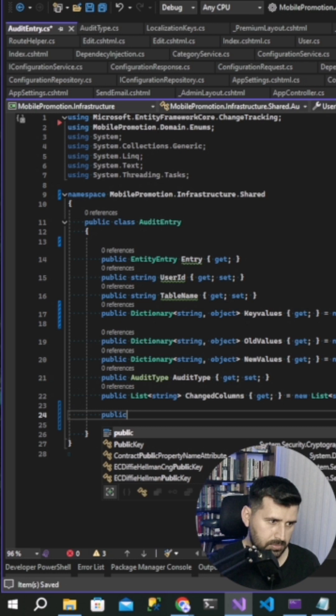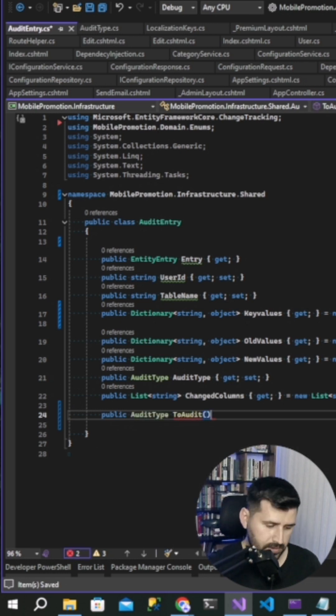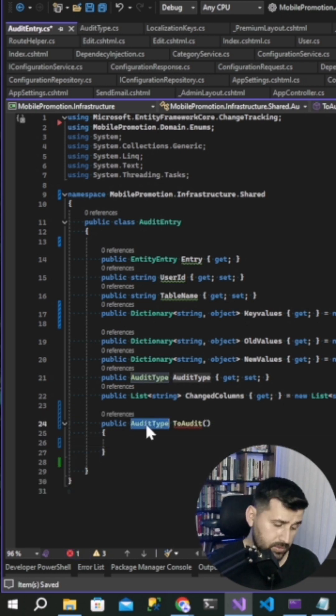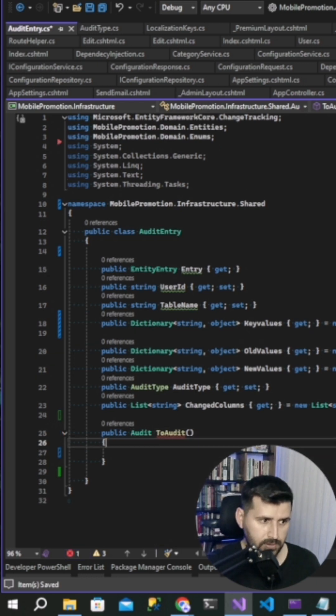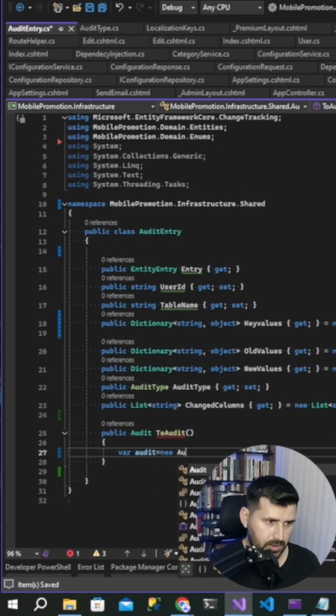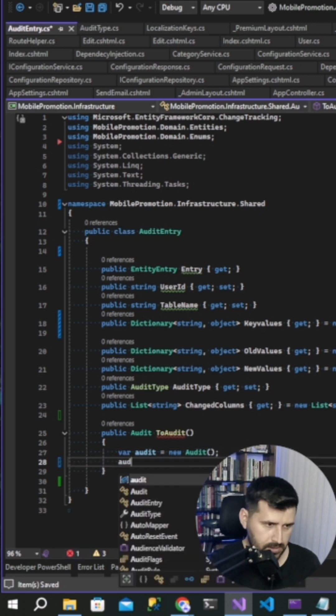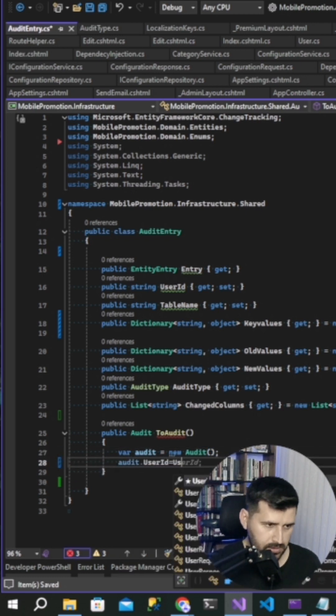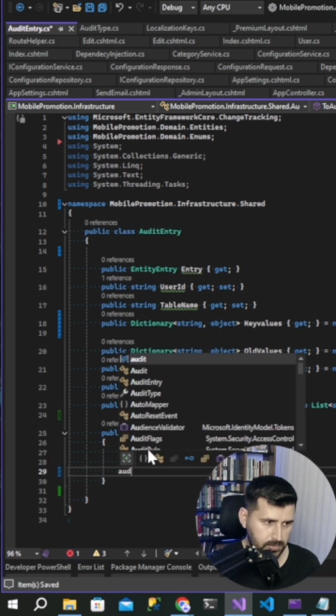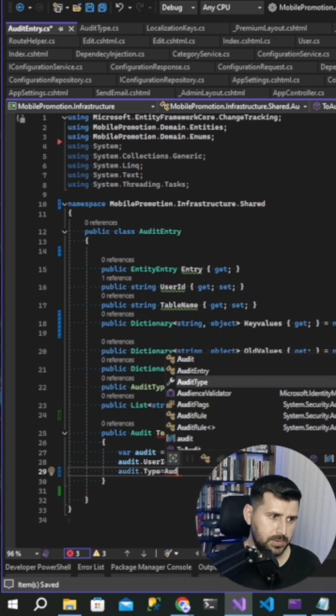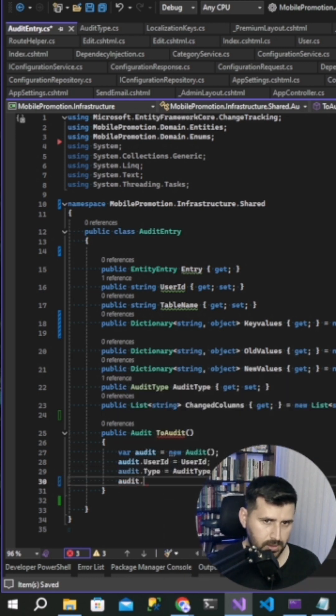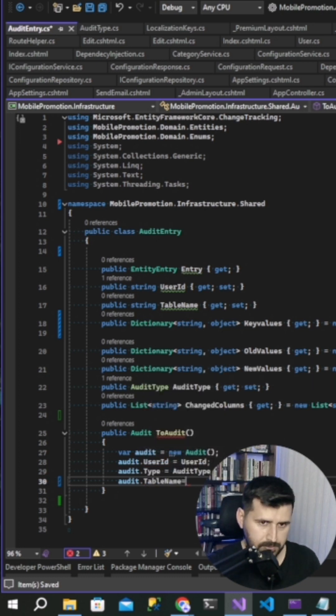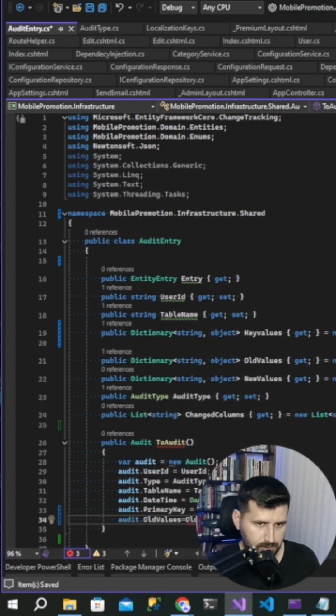And then public audit to audit. We are creating a method. Not audit type, audit entity. Var audit, new audit class. Audit user ID, audit type string, audit table name, table old values count.